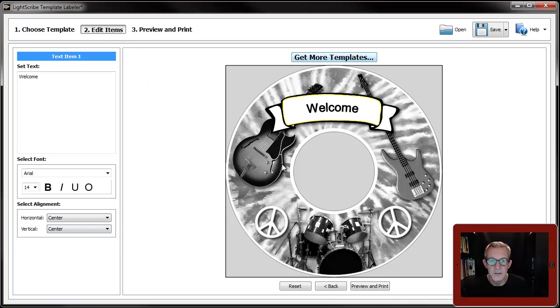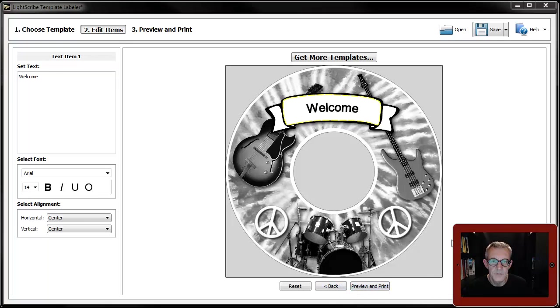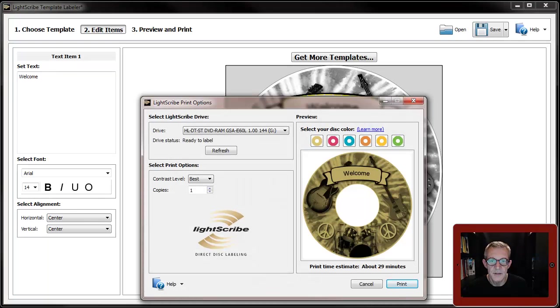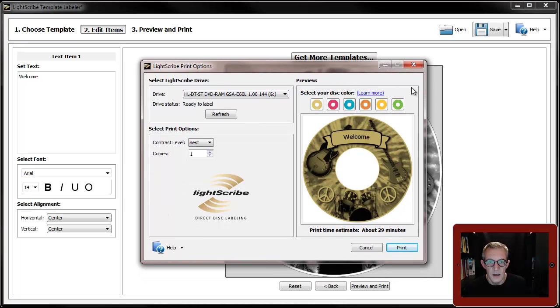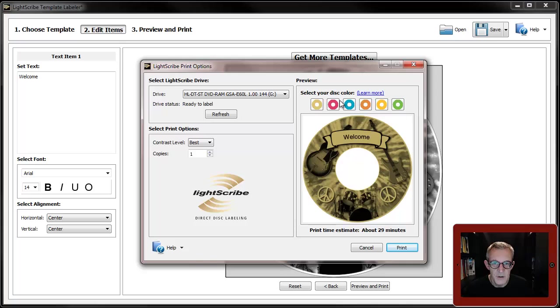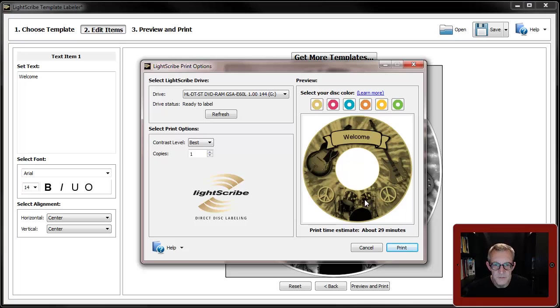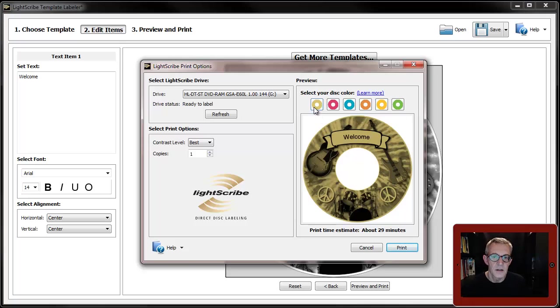Then once you've decided that's all you want, you go preview and print, and again print dialog box. One thing to point out here: you have the preview window which shows it by default with a gold LightScribe disc.